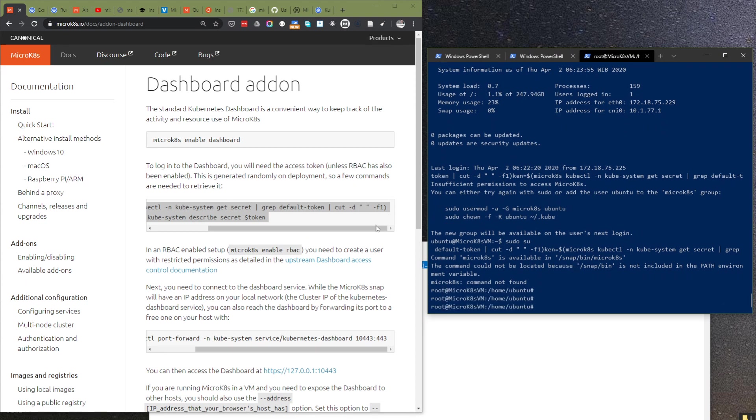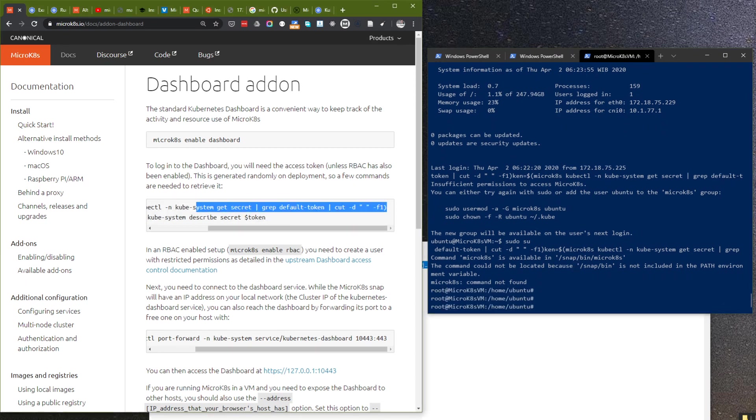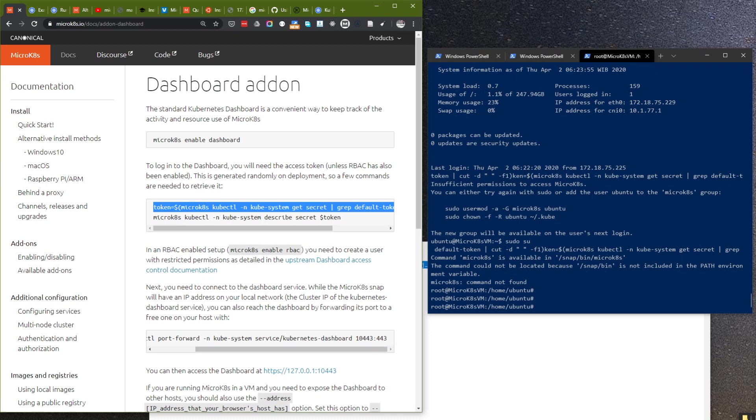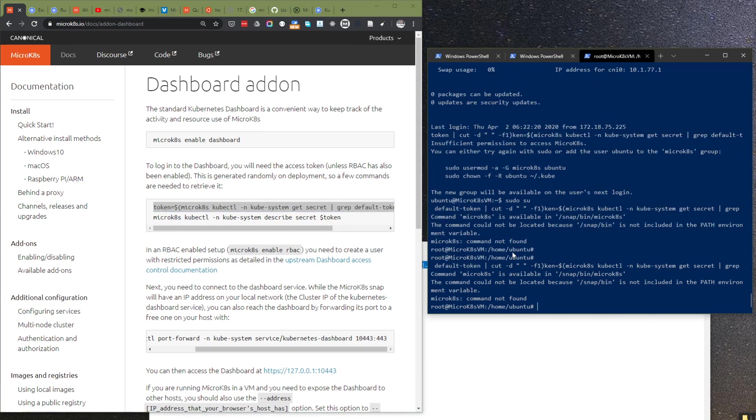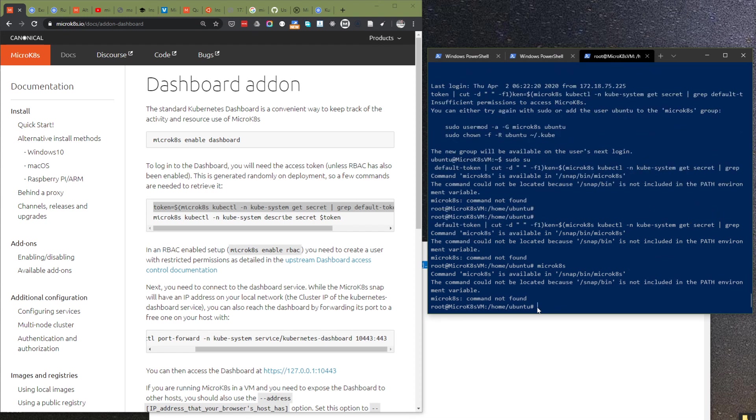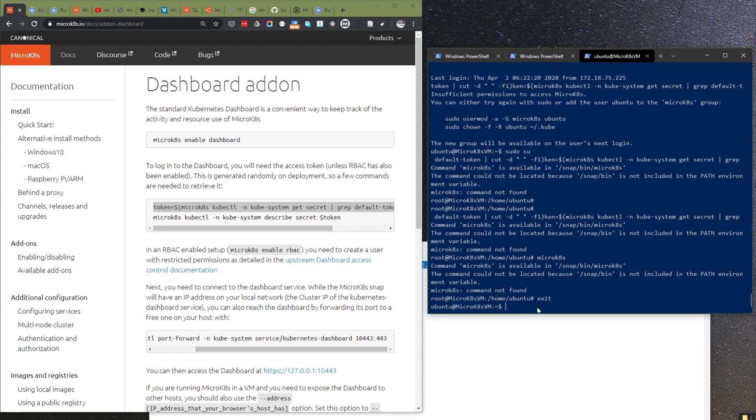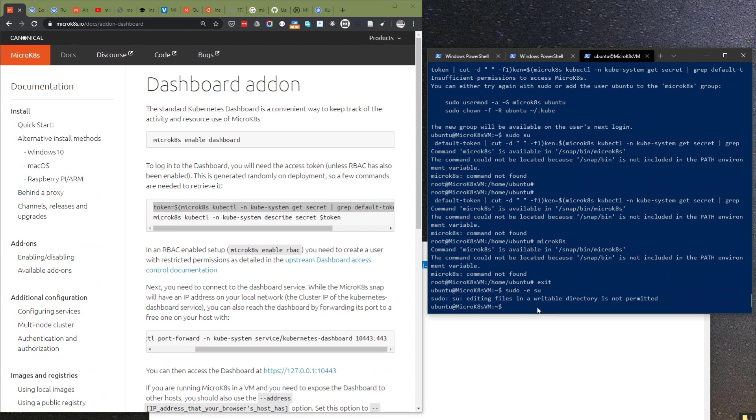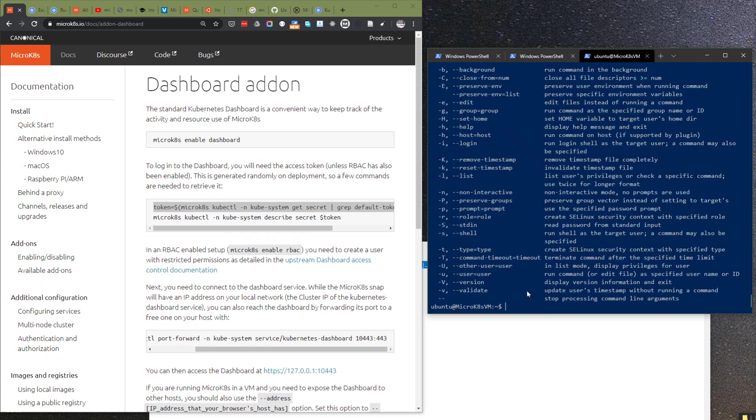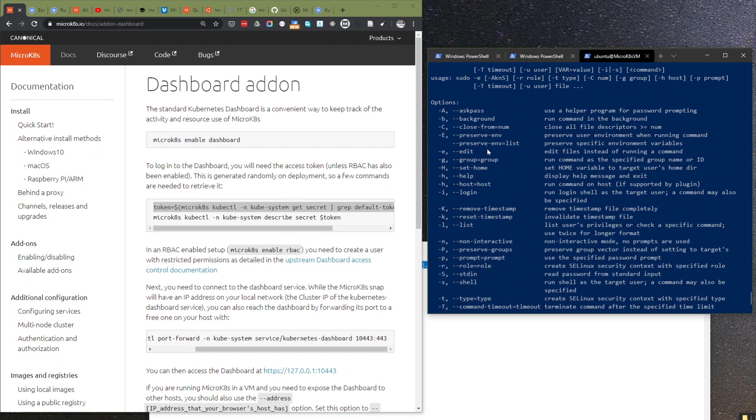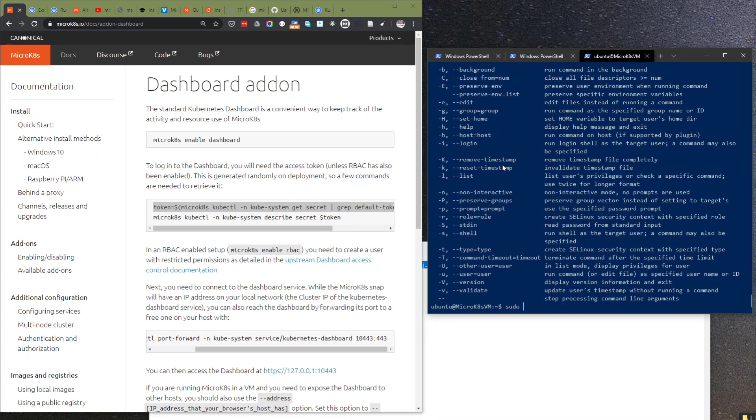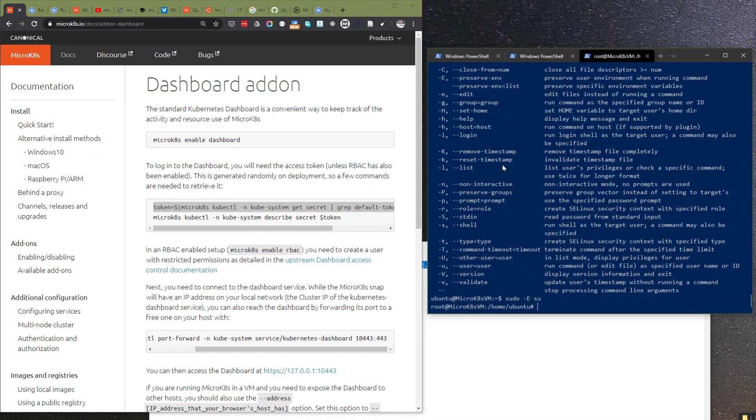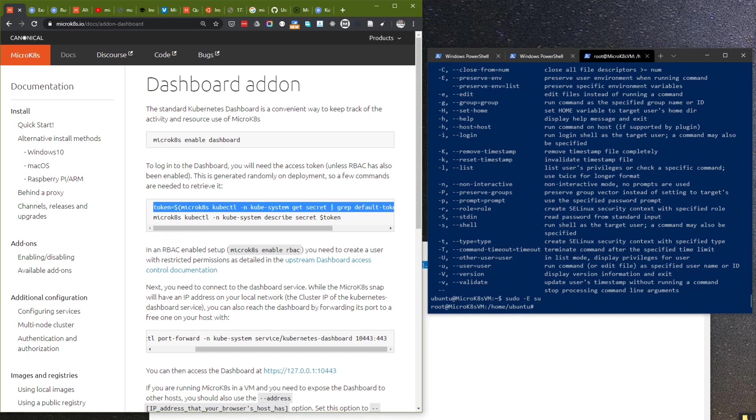Let's see why it's not entirely working. MicroK8s is not available. I guess that this is because the environment. I think we need to preserve the environment. Let me try this again.